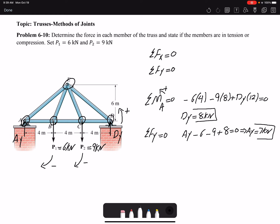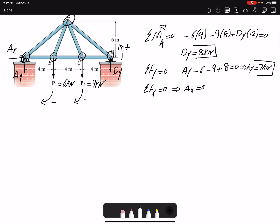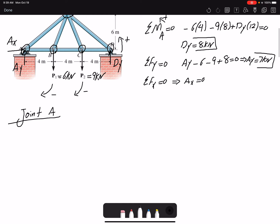These are the two reaction forces. We also have AX, but since there are no forces in the X direction, AX equals zero. Now that I have the two reaction forces, I can start with joint A or joint D, because each only has two unknown member forces. Let's start with joint A.